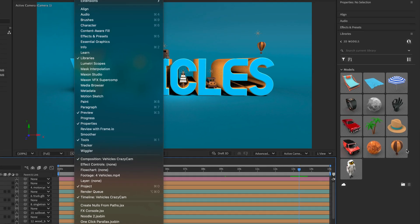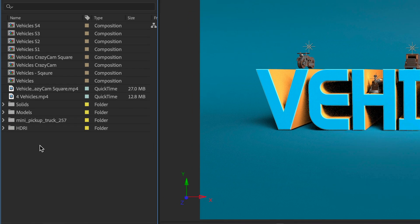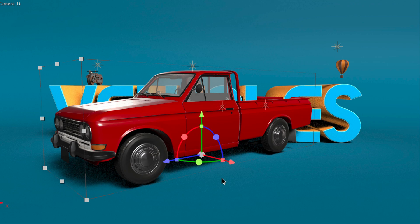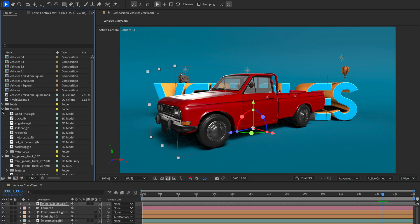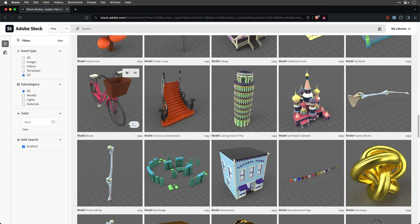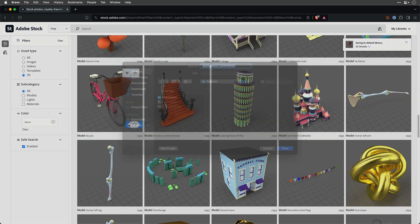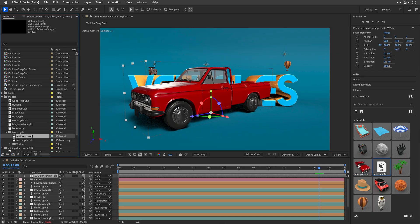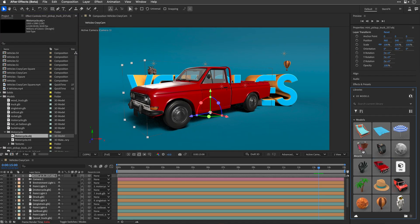You can now add OBJ models from your CC libraries. Open the libraries panel and simply drag and drop your 3D model into the project panel or comp window. One way to get OBJ models into your CC libraries is to drag the model from the project panel to the libraries panel, or you can use Adobe Stock Collection for free or premium 3D models — once you license and save it, you'll get the option to add it to your library folder.